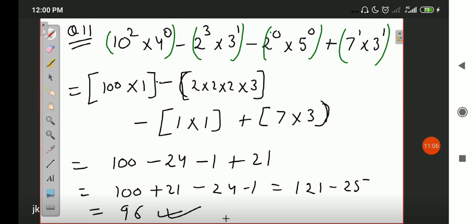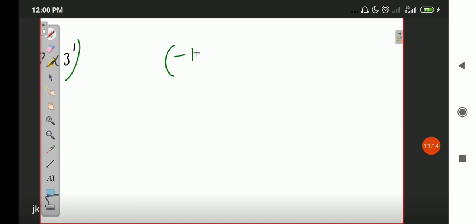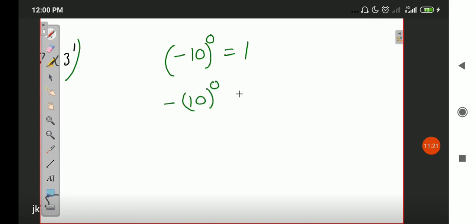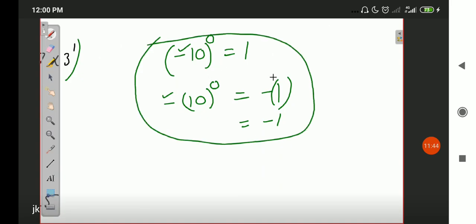Whether it is a positive or negative number — let me clarify. If (-10)⁰, the answer is 1. But if it is written as -(10⁰), the answer is -1. Why? Because here the minus sign is outside the bracket, so it stays as is — the bracket's answer is 1, making it minus 1. Do not get confused by this. This way we have seen the first law: if the power of any number is 0, the answer is 1.